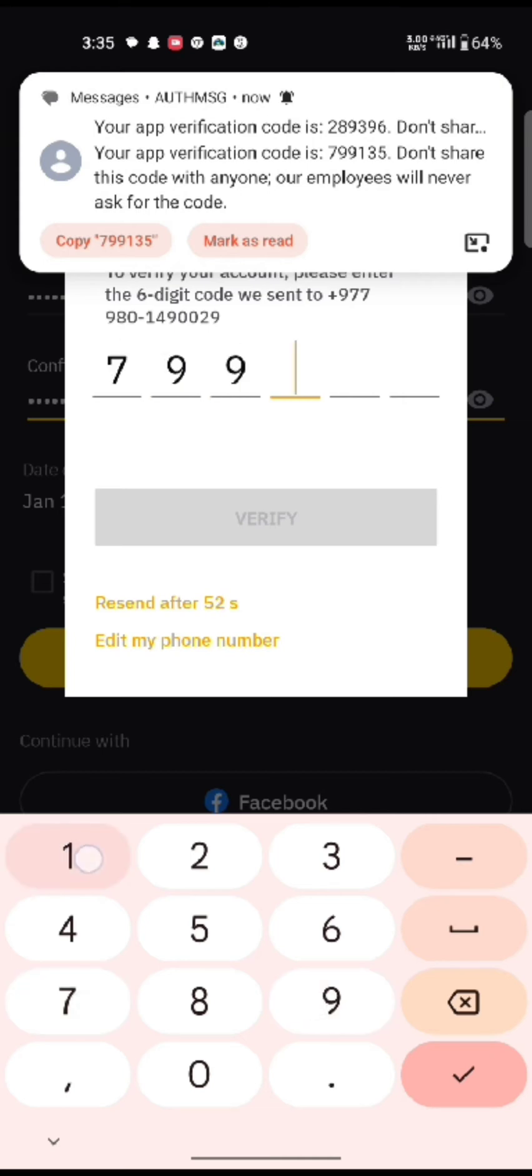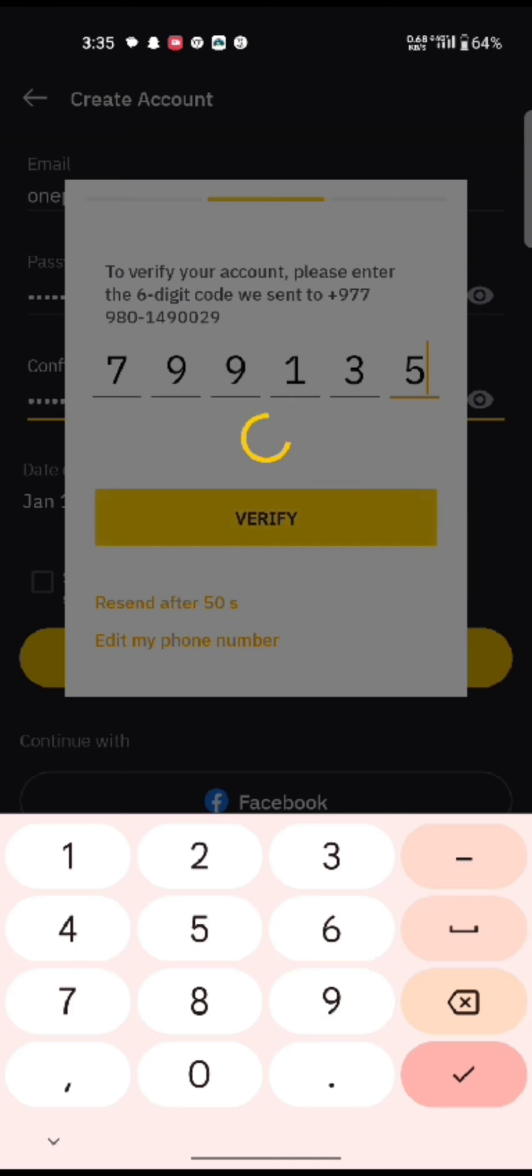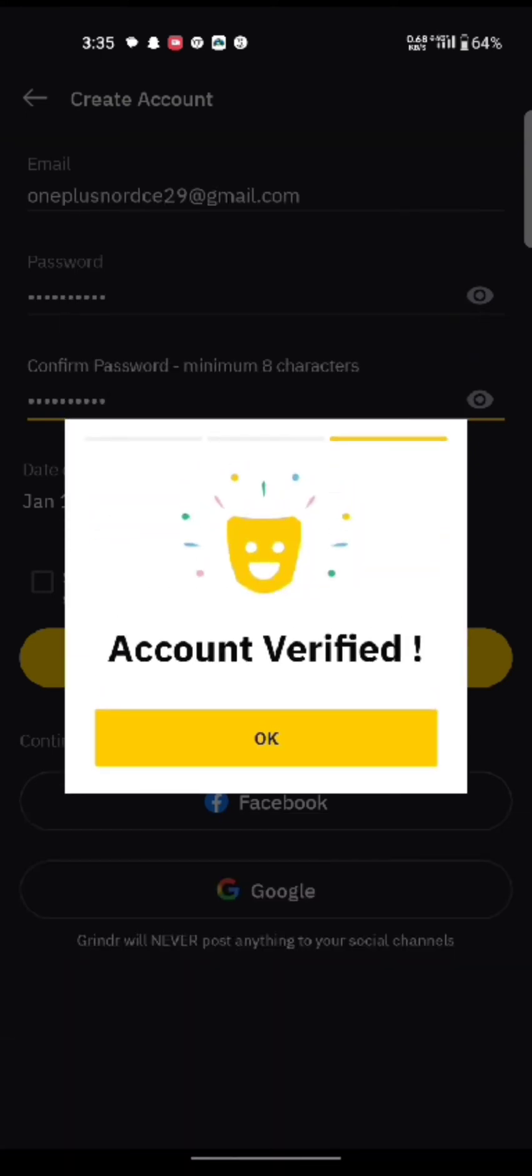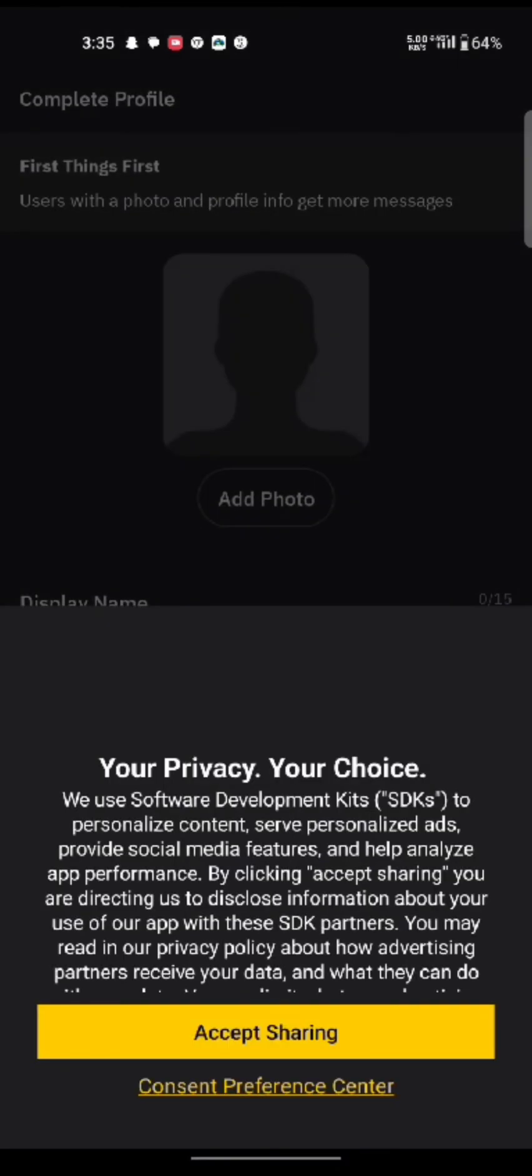This is how you can verify your phone number on Grindr application quickly and easily, just in a few steps.